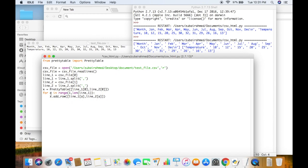When a is 1, it will go to line1 and pick up the second element which is 'jan', and go to line2 and pick up the second element which is 10. When a is 2, it will pick up 'feb' and 12, and so on until the loop ends. That's how we are adding rows into our table. So now our table is done.